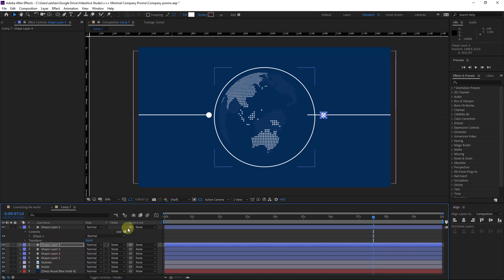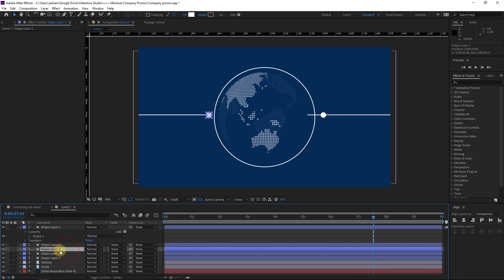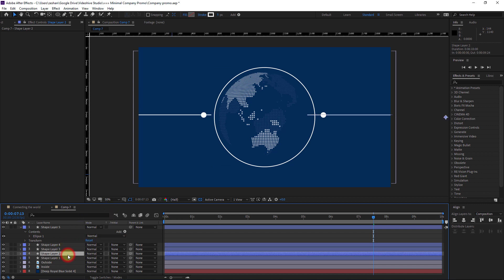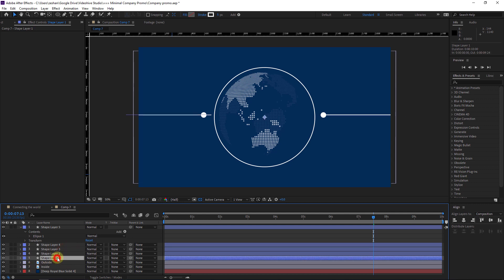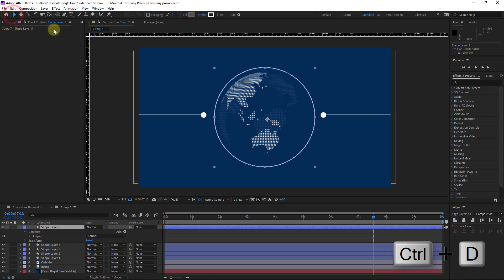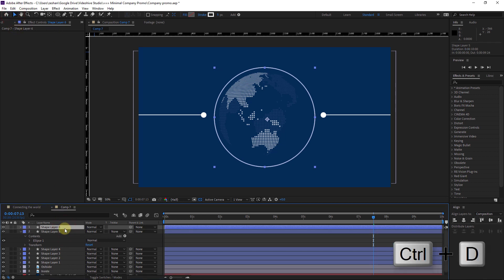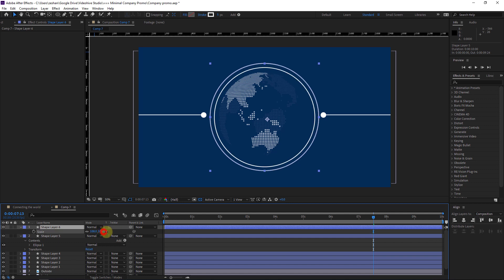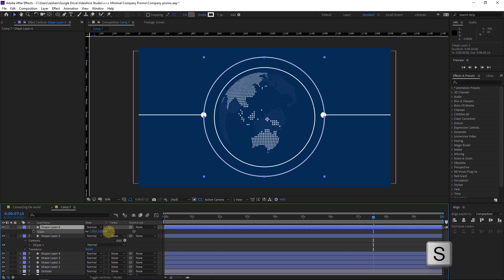Move the dot here, and this one here. Move the line like this. Now I have this circle — hit Ctrl+D to duplicate it and make it larger.